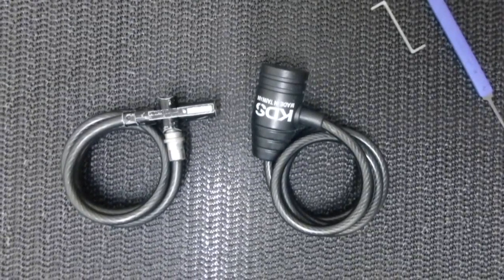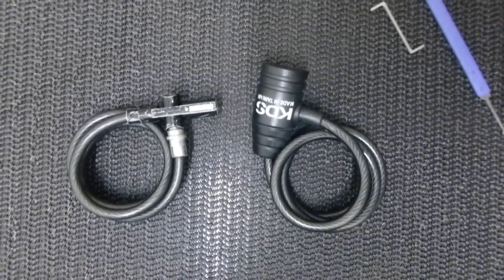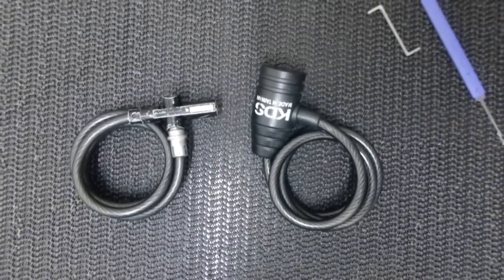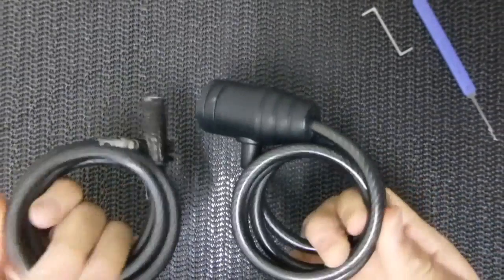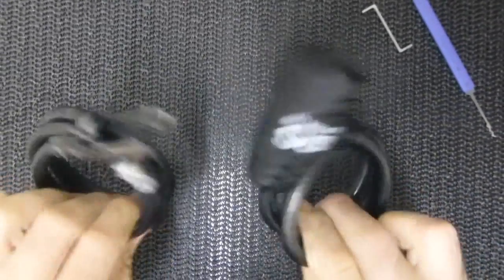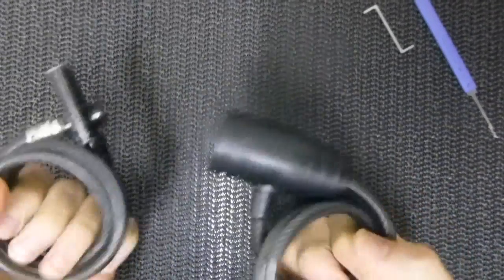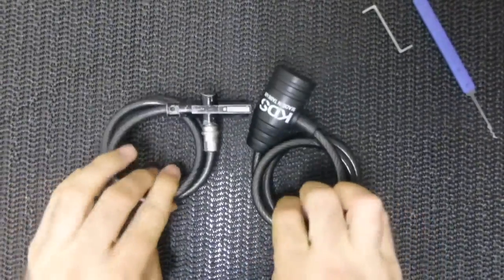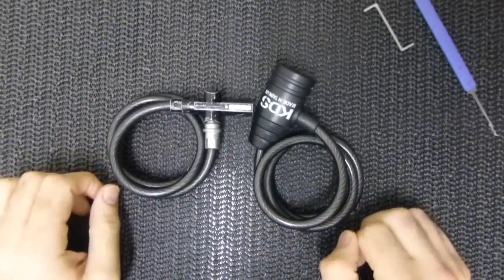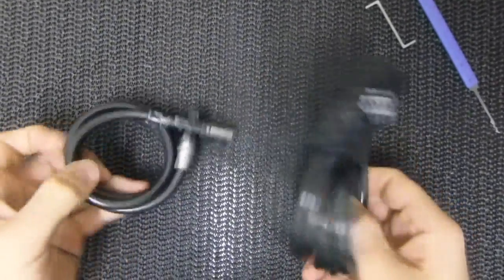Hey guys, I just want to talk about bicycle cable locks today. Here are some examples of cheap bicycle cable locks. I've seen a lot of these in use, so I thought I'd talk about them.